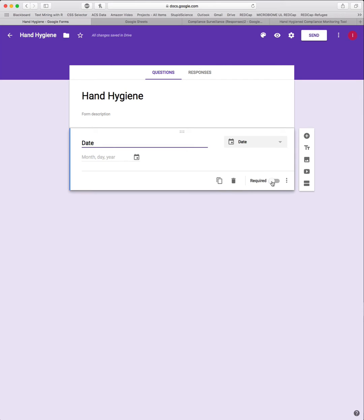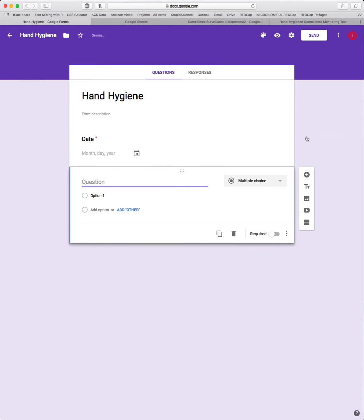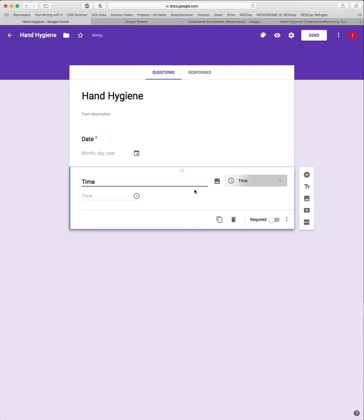You can add if you want this to be required or not. I don't like to have questions skippable. Click that plus to add the next question. This will be Time. This dropdown menu will automatically default to the time validator.